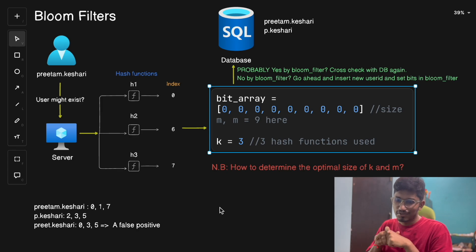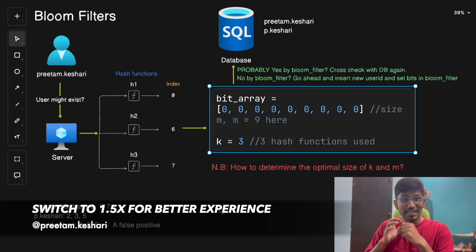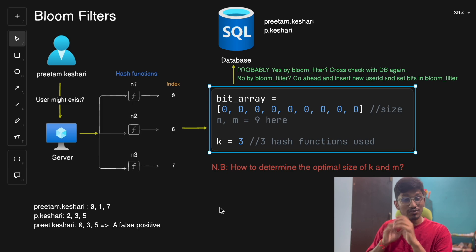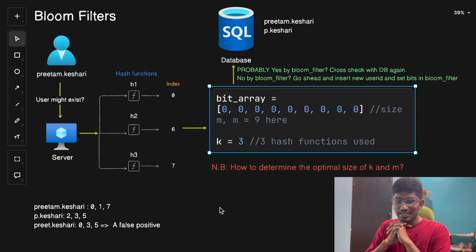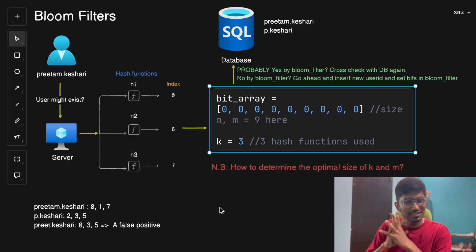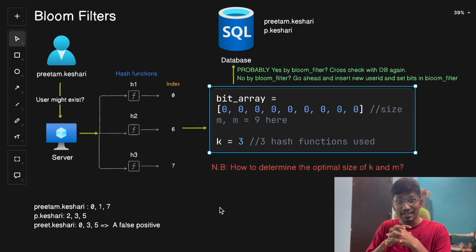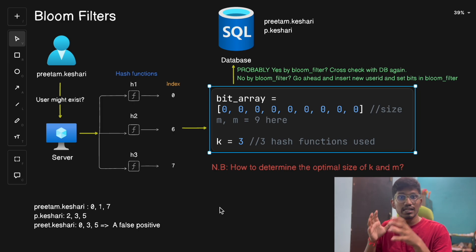Welcome back to the channel. Today we're going to discuss how big platforms like Instagram and Twitter check if a user exists in their database. Let's say you are asked to solve this problem — how do you approach it? It seems simple: you just type in the username, hit search, and it tells you whether the user exists. But behind the scenes, things are more complex when there are billions of users.